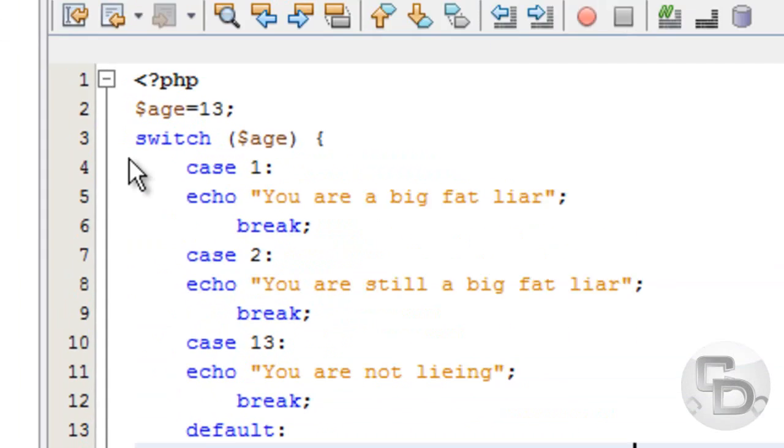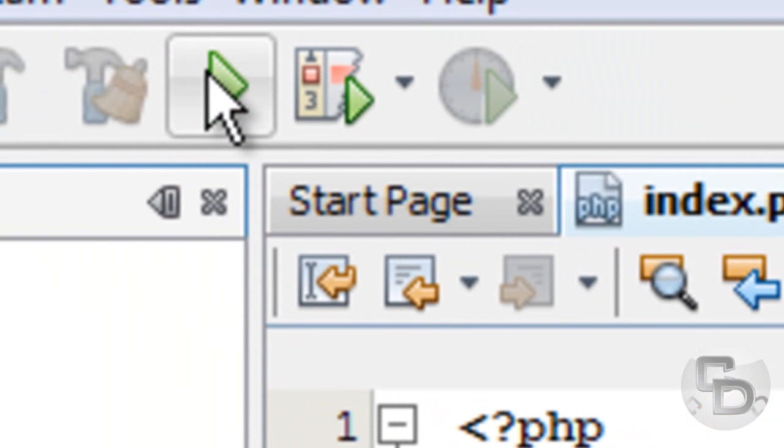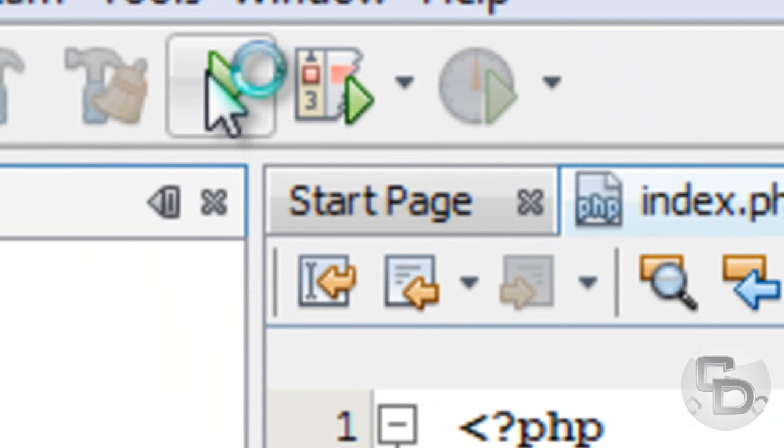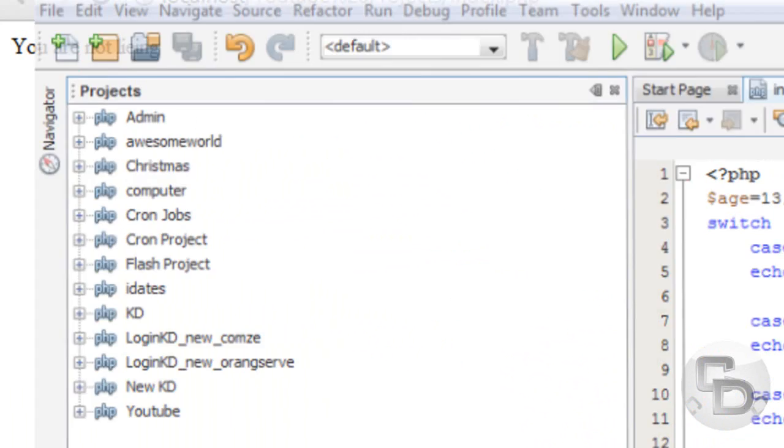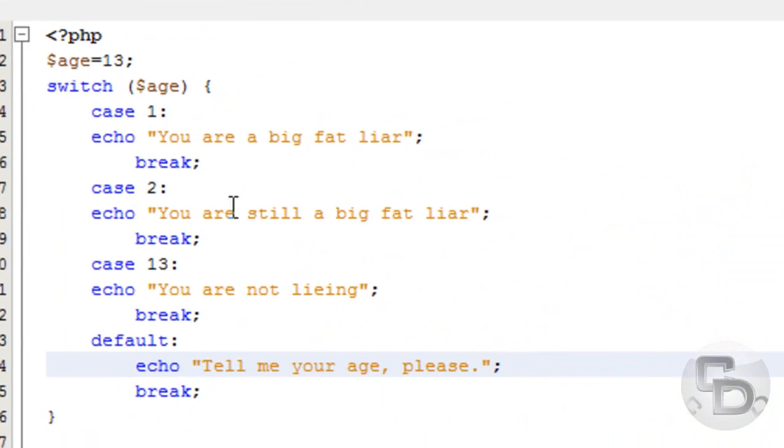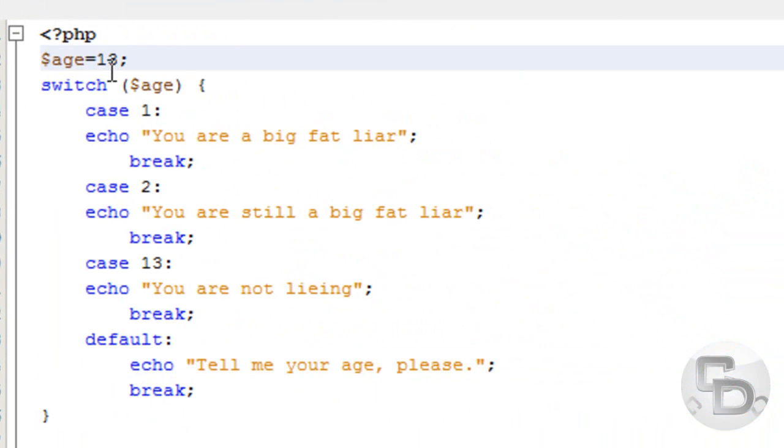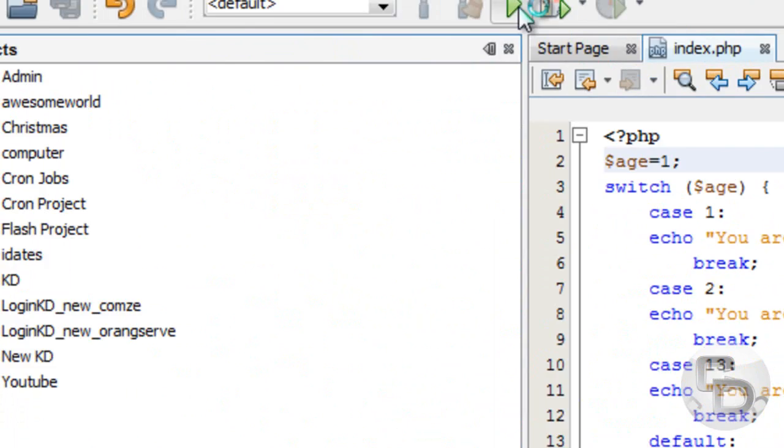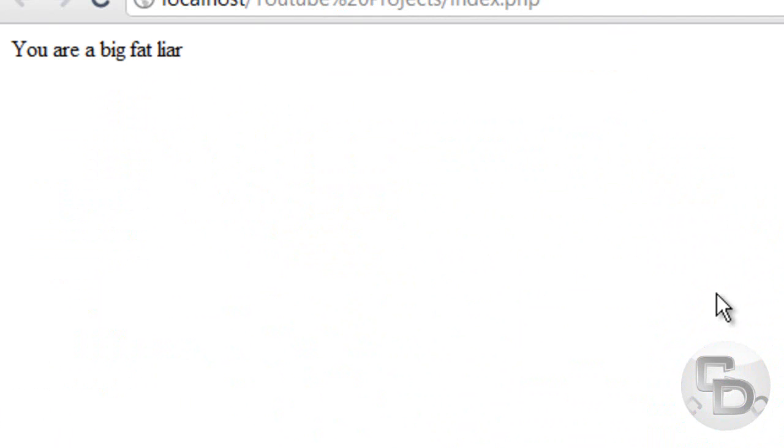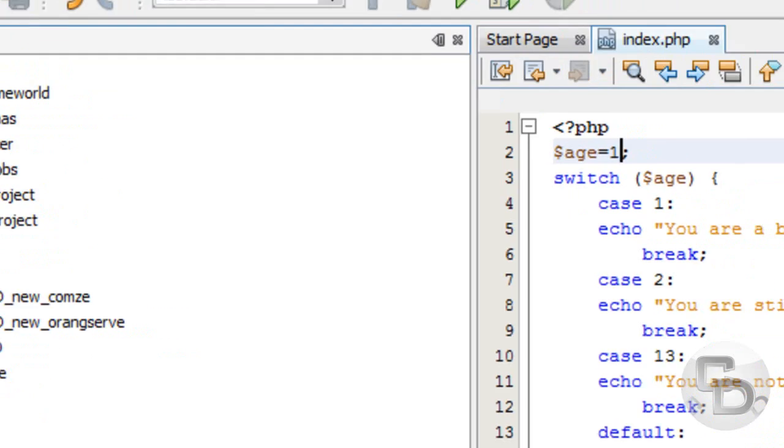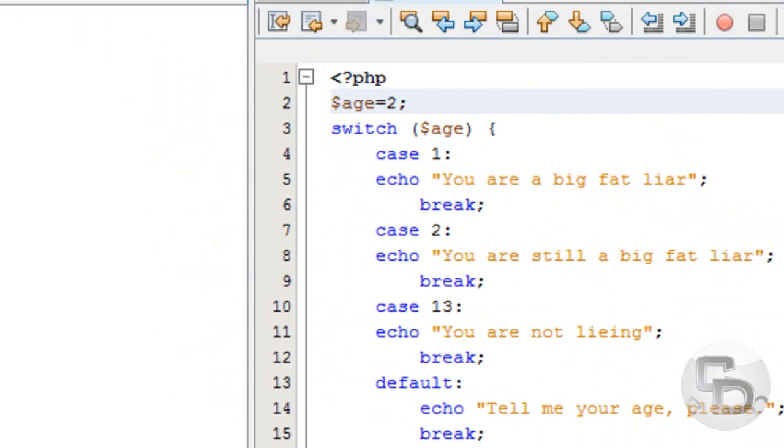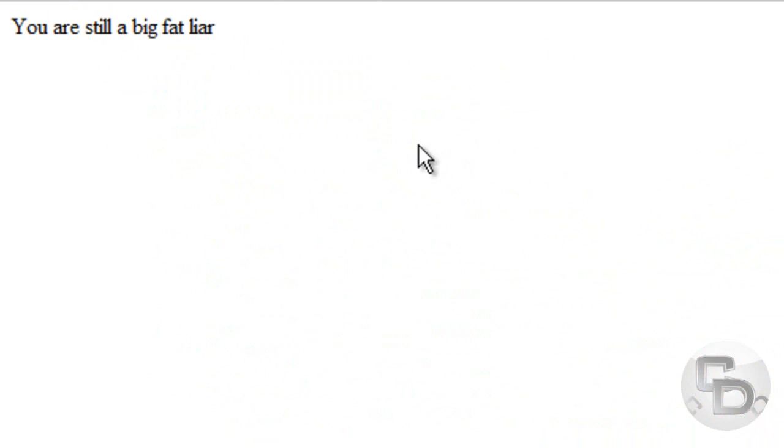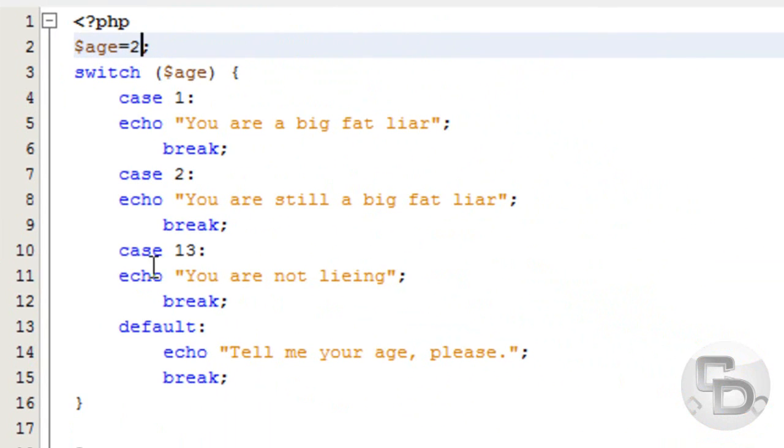And so now it should say you are a big fat liar. I mean, wait, I put 13, so you are not lying, so it's right. And if I change this to 1, it should say you're a big fat liar. And if I change this to 2, it should say you're still a big fat liar. And if it's something else, it would say tell me your age, please.